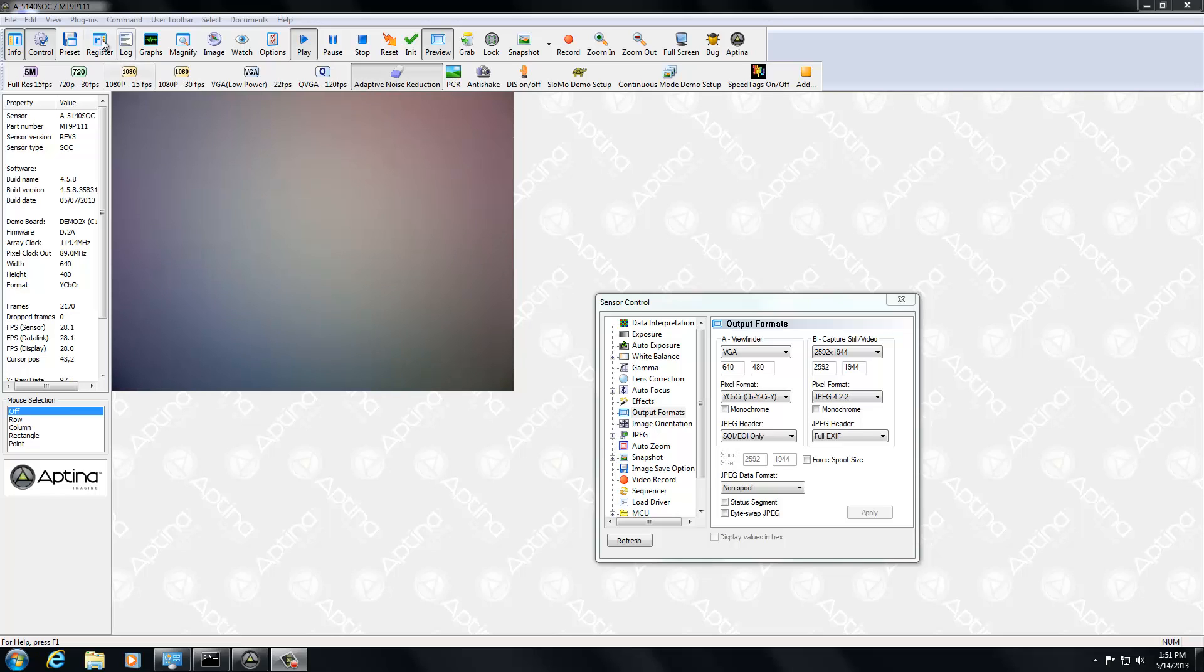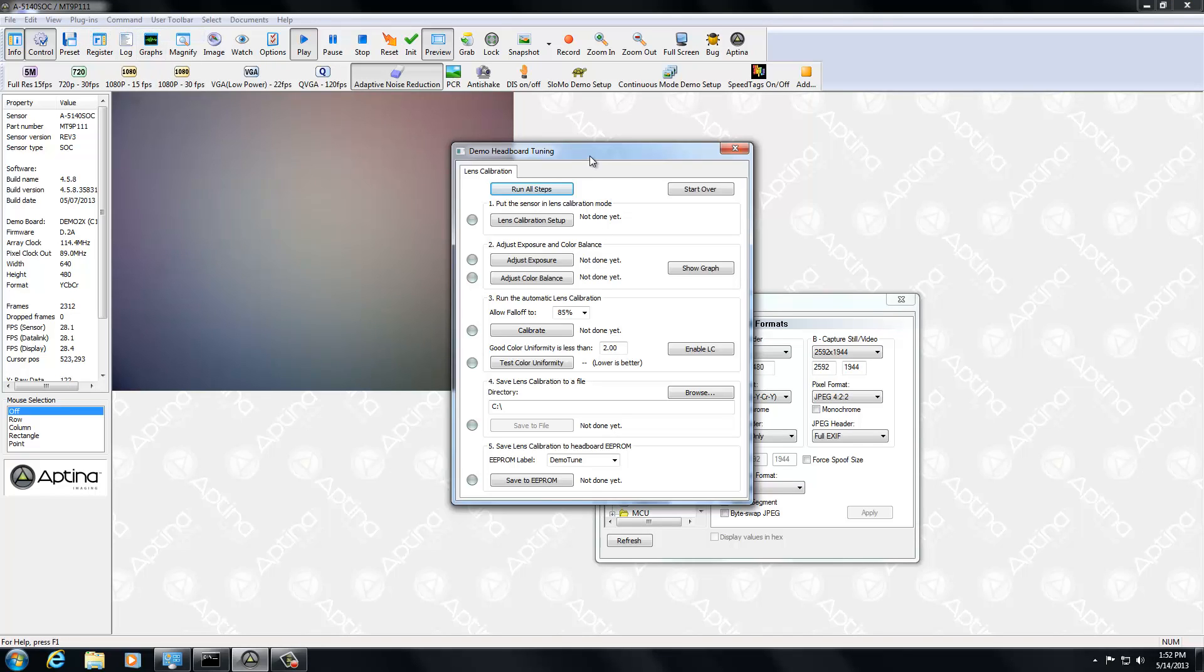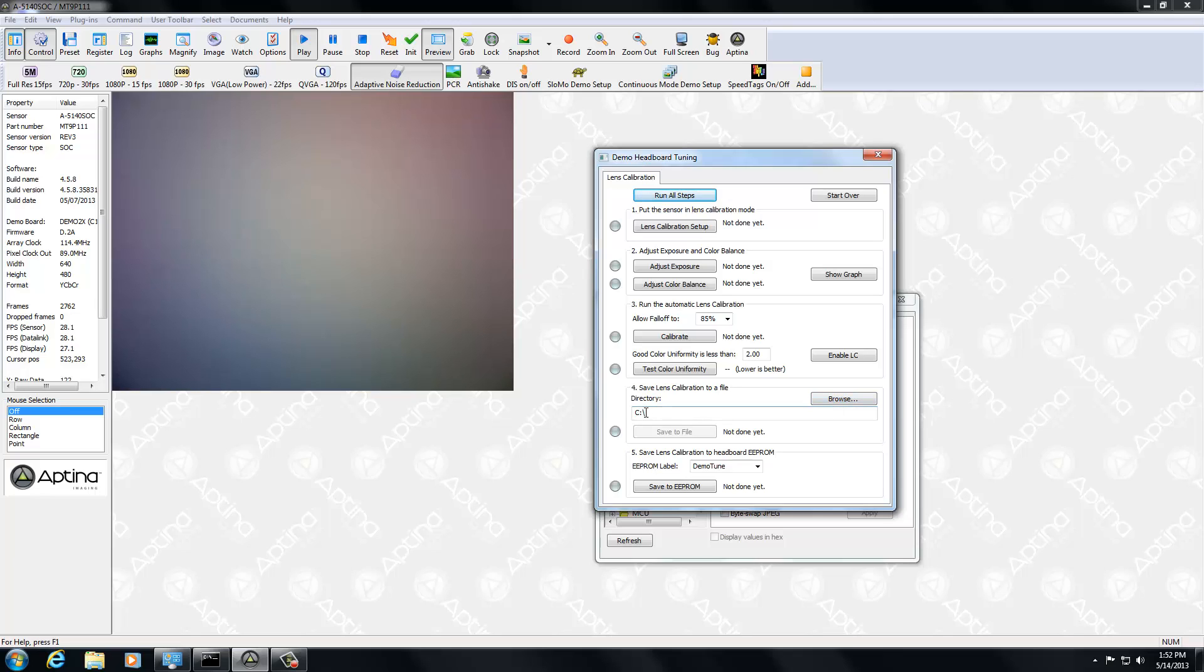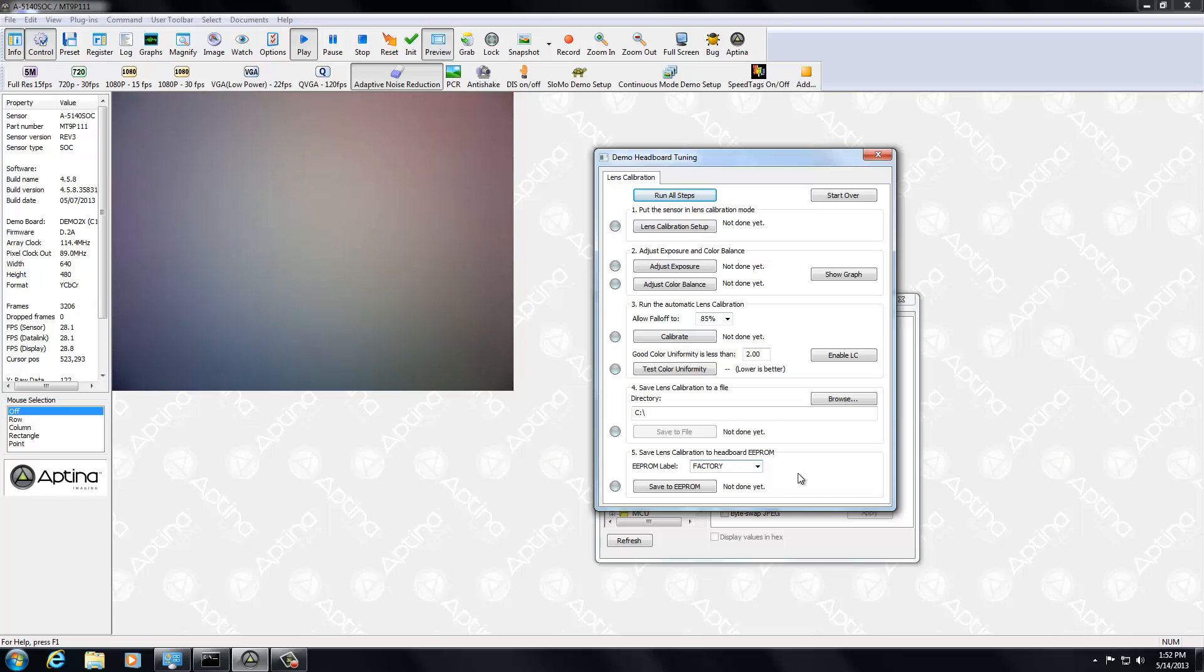So to get started, what you're going to do is start demo headboard tuning plugin. And here's the button that we have, run all steps. Now before you run this though, you want to do two things. The first thing you want to do is make sure you have a directory set. By default, this might not be set, but that's as simple as going through browse and setting that. I've just set it to the C directory. And the next is the label. This is the EEPROM label that's stored in the EEPROM. And what you can do there is I'm going to type in factory, since that is the designated name when it's done at the factory. And now we simply have to do run all steps and let this go.